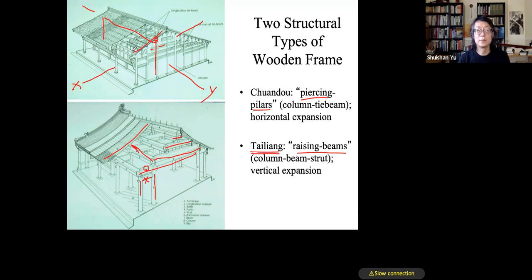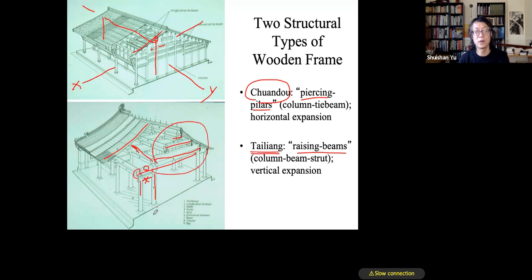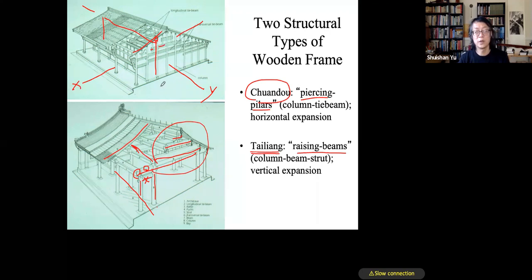The Chuandou system cannot produce a large columnless space because many columns are required. For a five-purlin deep structure you need five columns; for a seven-purlin deep structure you need seven columns. By contrast, in the Tailiang system a six-purlin deep structure with a veranda needs only three columns, while the Chuandou system would need six.